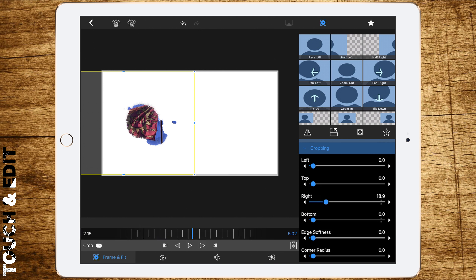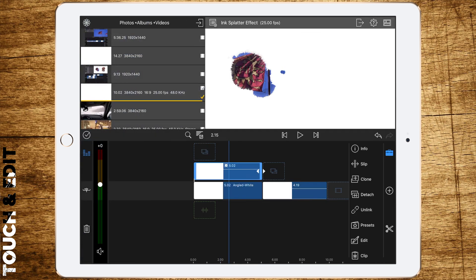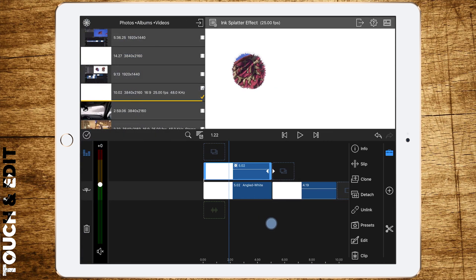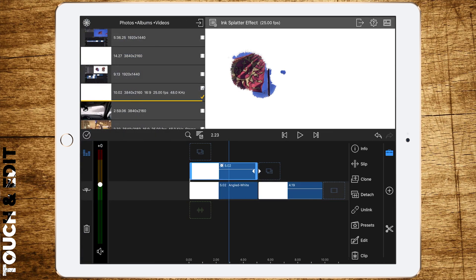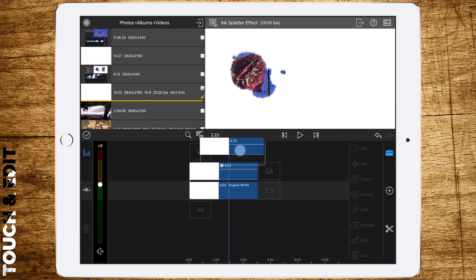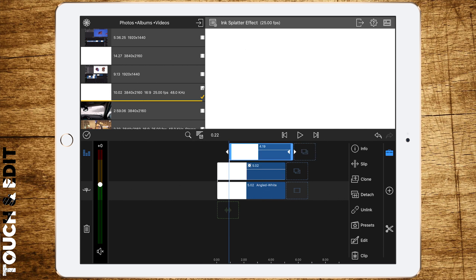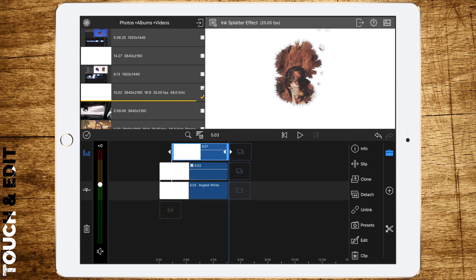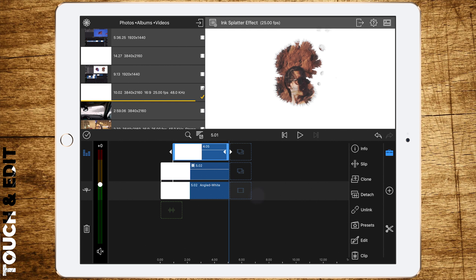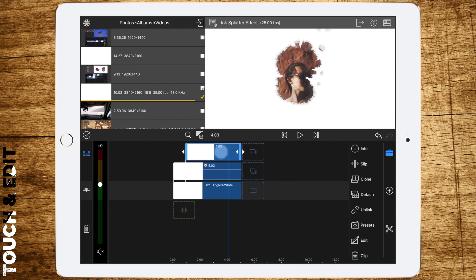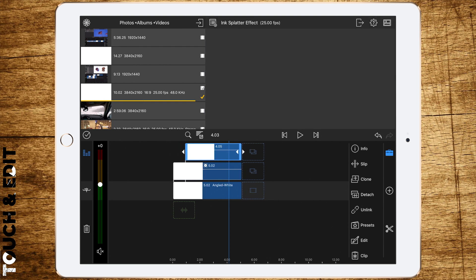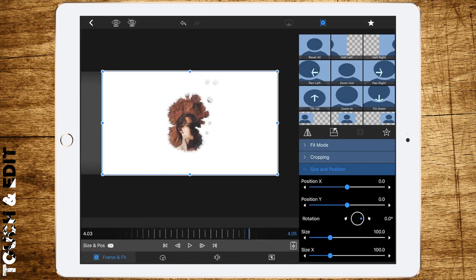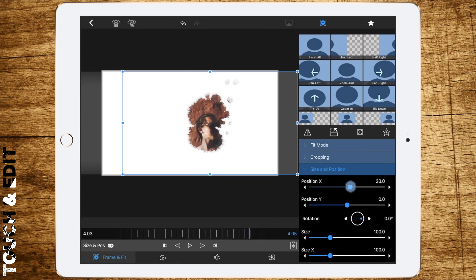Now drag the second file above. Give it a second or two delay and change the length. Double tap to edit, go to frame and fit again, and drag it to the right in this case.